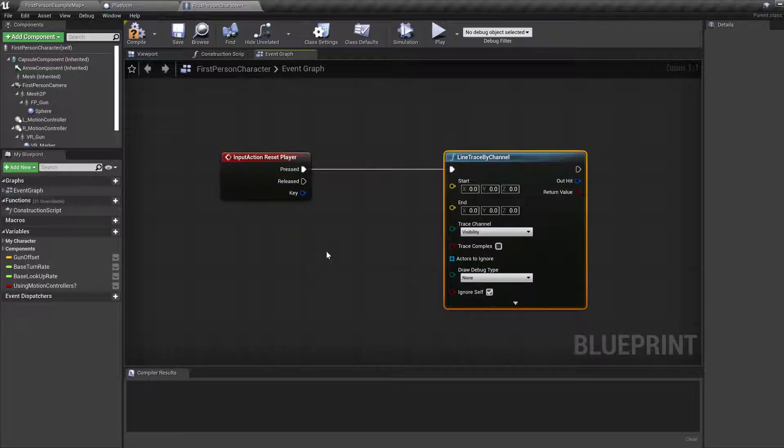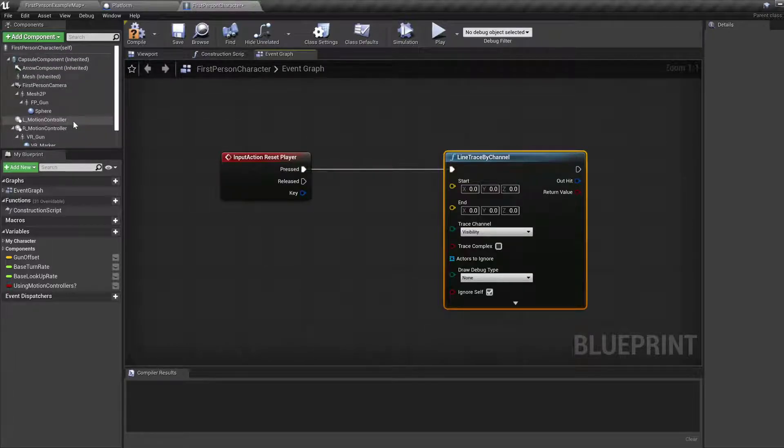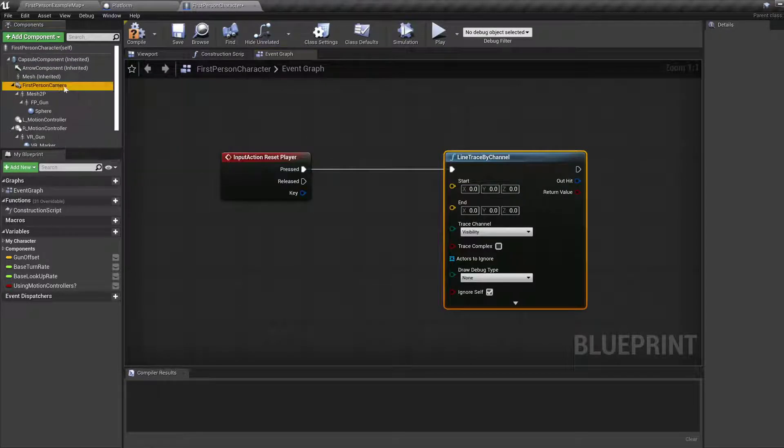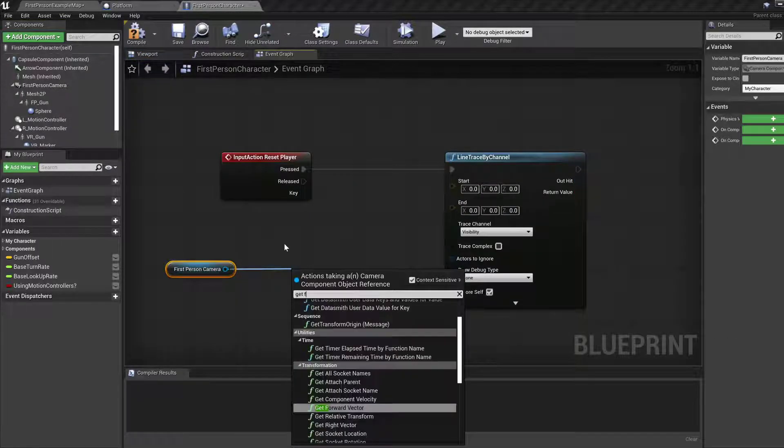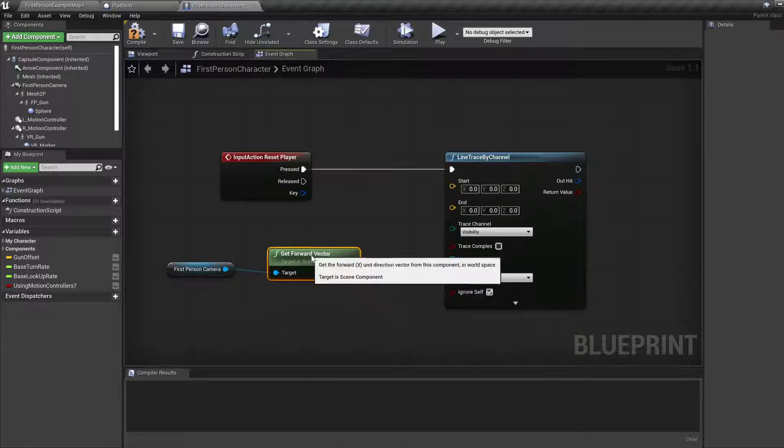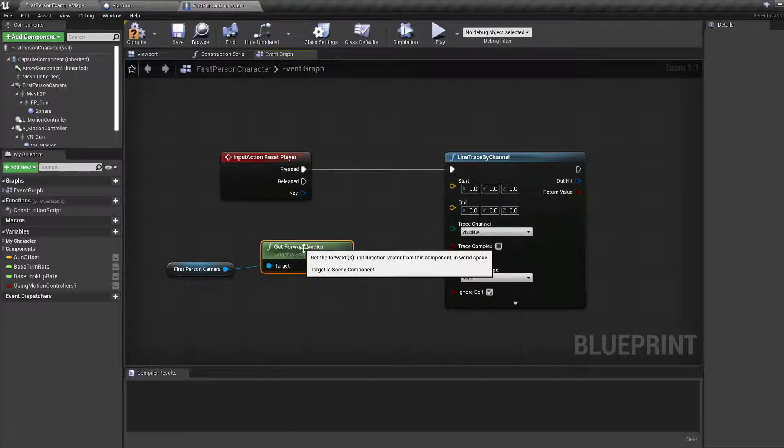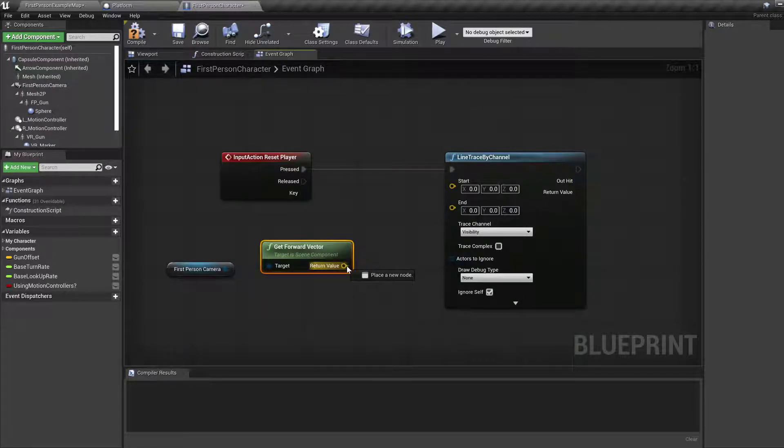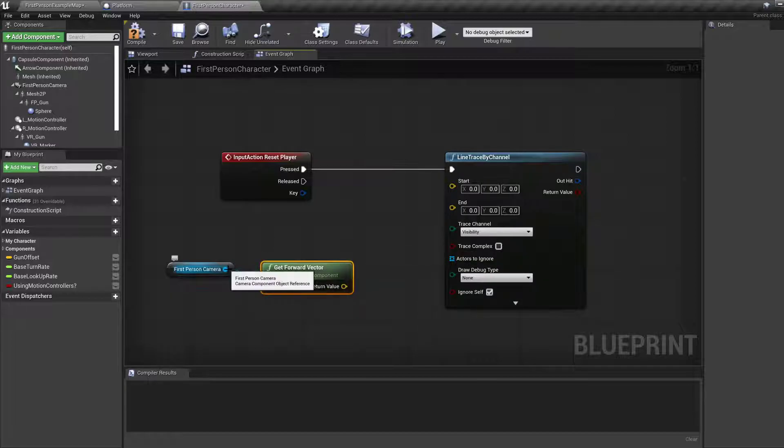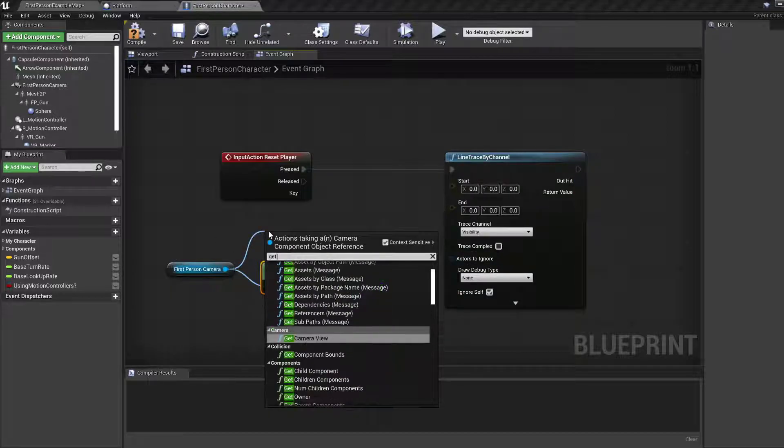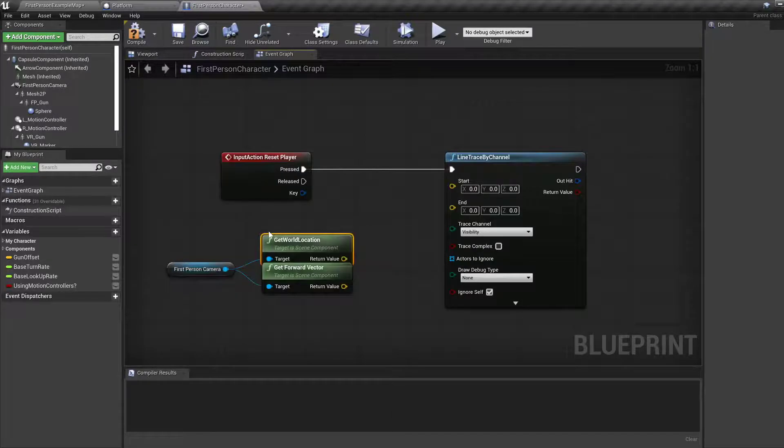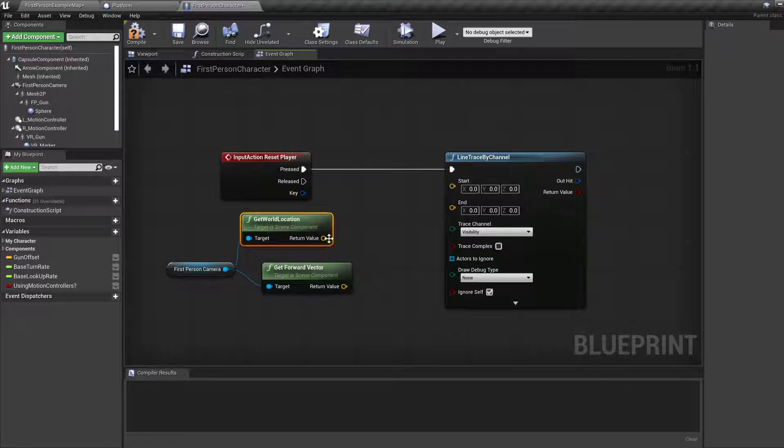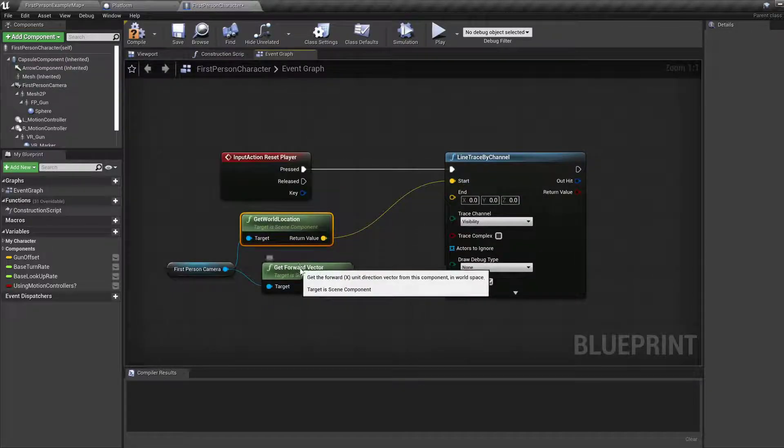Start is where our camera is. First-person camera, get forward vector. That gives us the direction where the camera is pointing. The start is get location. Get world location. This is our start, where the camera is.